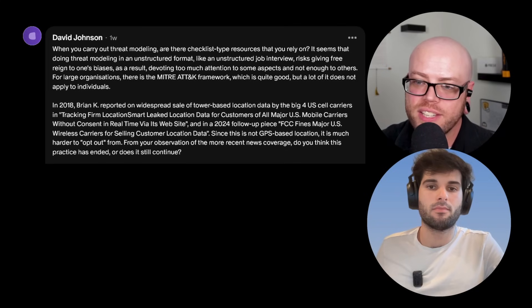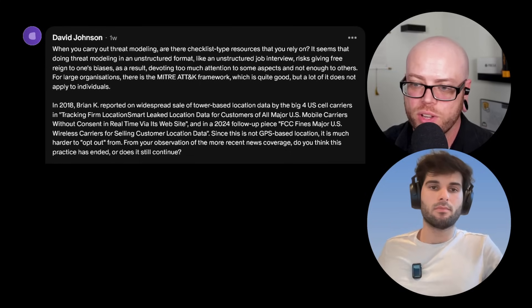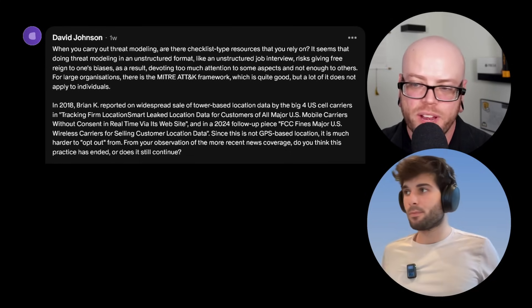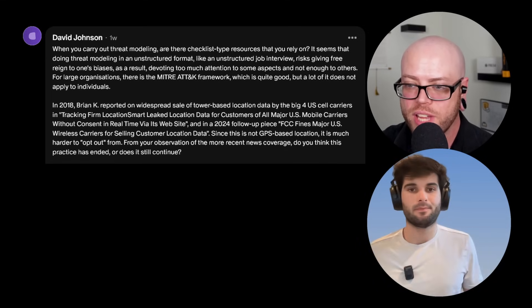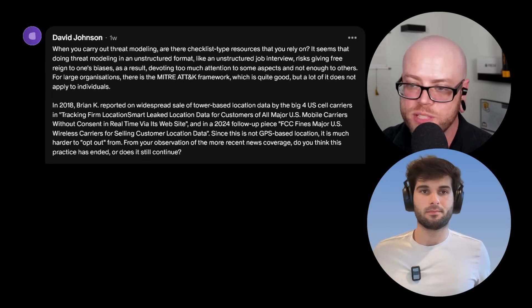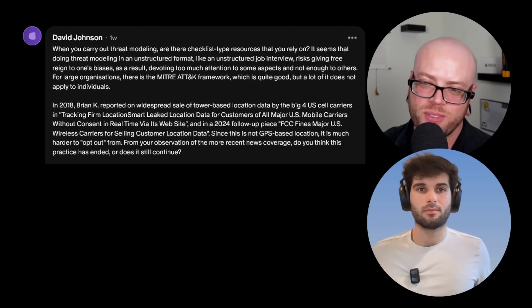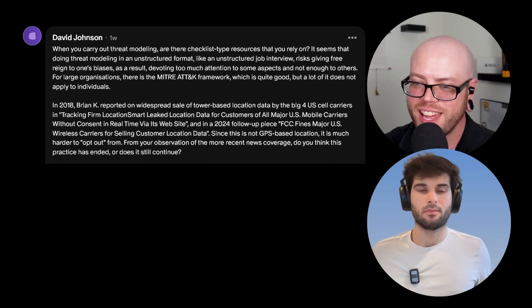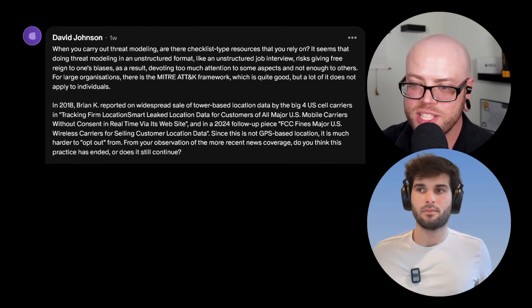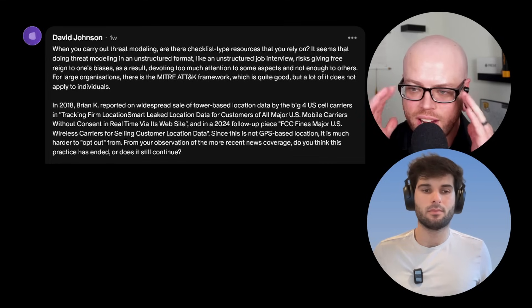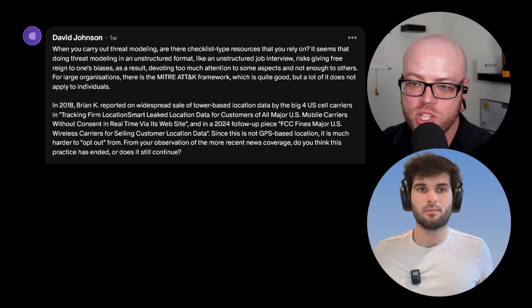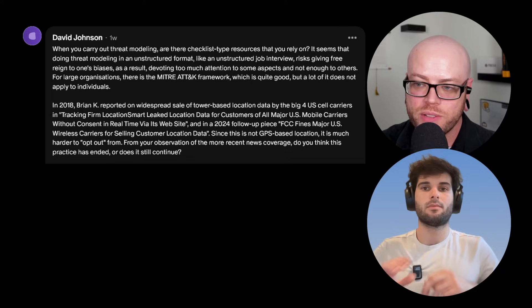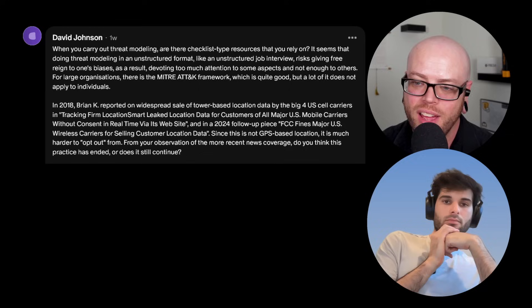David's next question. You said in 2018, Brian Krebs reported on a widespread sale of tower based location data by the big four US cell carriers. Tracking firm LocationSmart leaked the location data for customers of all major US mobile carriers without consent in real time via its website. And then he had a follow up piece in 2024 that said FCC fines major US wireless carriers for selling customer location data. David says, since this is not GPS based location, it's much harder to simply opt out. From your observation of the more recent news coverage, do you think this practice has ended or does it still continue?